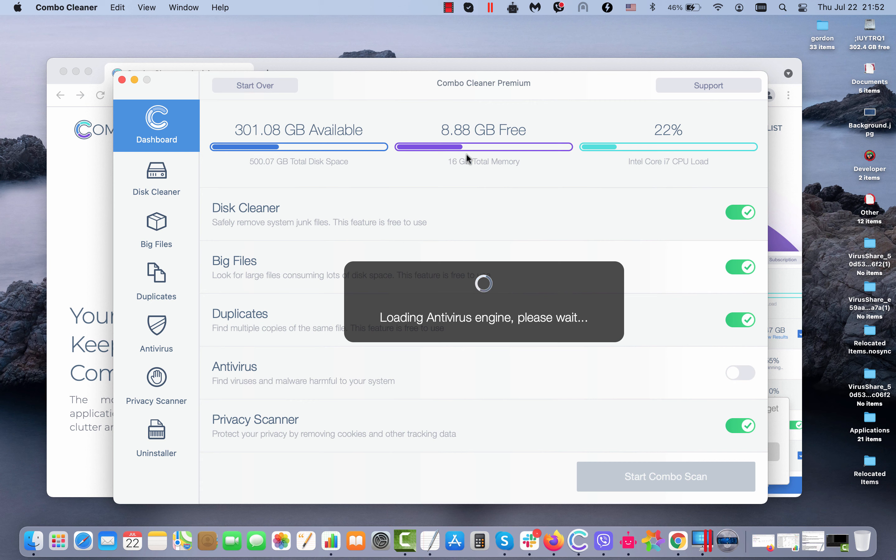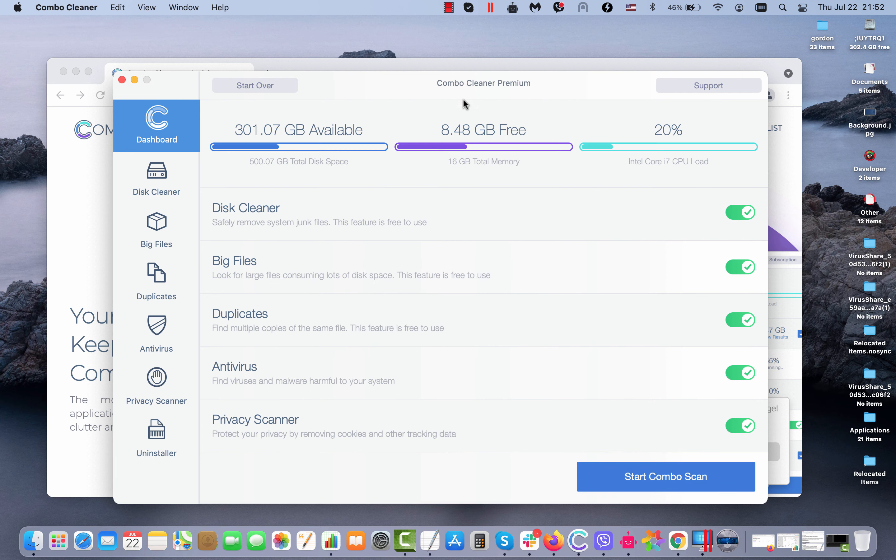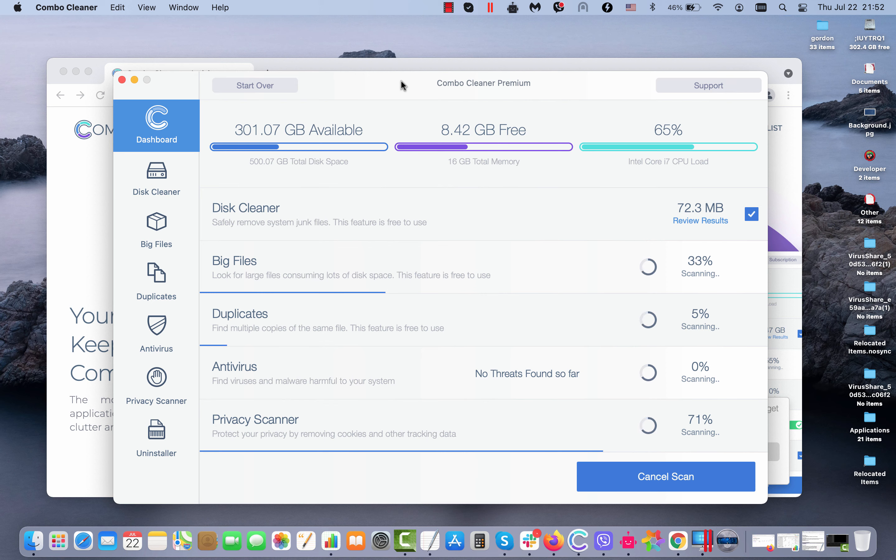After it is installed, start scanning the system with the program to make sure it is free of any other threats. After the anti-virus database is successfully updated, click on start combo scan and begin the analysis of your computer.